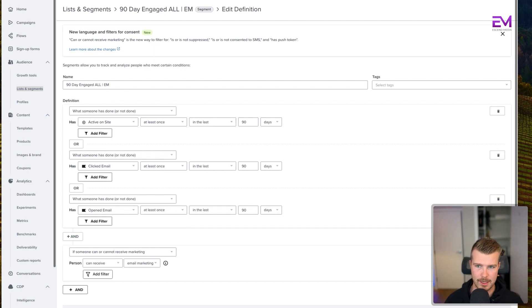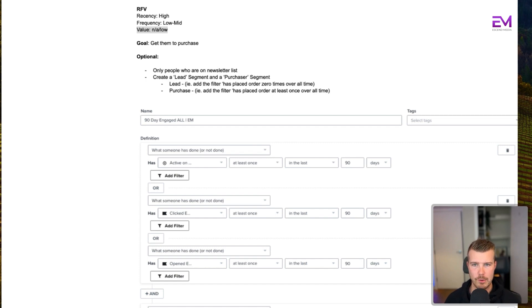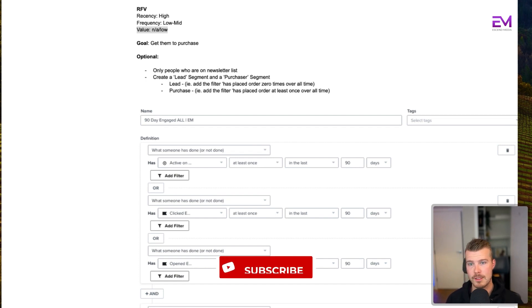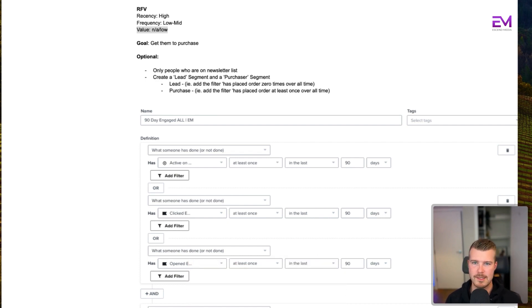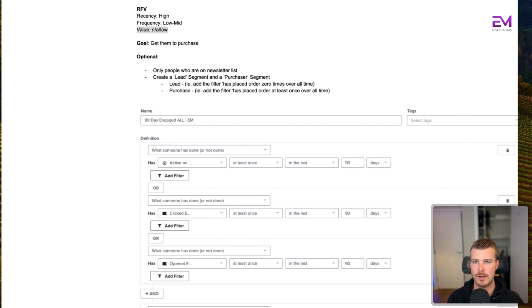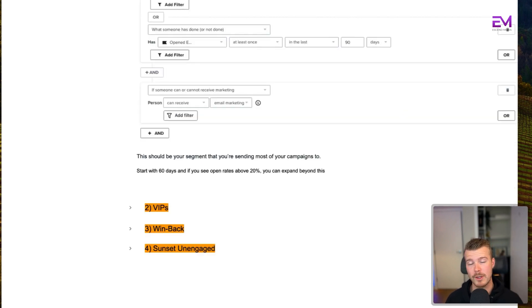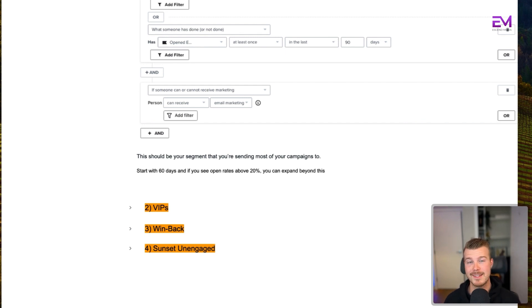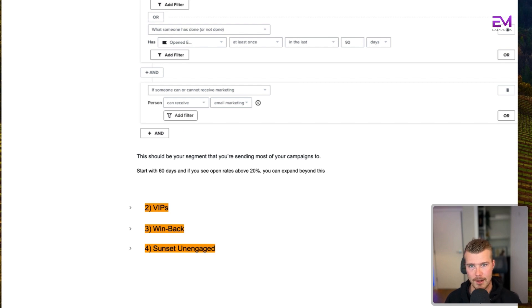Some optional things you can do here: number one, include only people who are on the newsletter list. And number two is creating a lead segment and a purchaser segment. The lead would be they've placed an order zero times overall time, and the purchaser would be has placed order at least once overall time. This is important just to look at whether you want to send this message to people who have purchased before or people who haven't purchased before. A quick note: start with 60 days, and if you see open rates above 20%, you can expand to 90 days. If you don't see open rates above 20%, reduce from 60 days to 30 days.